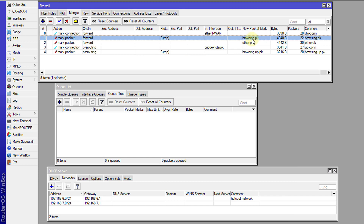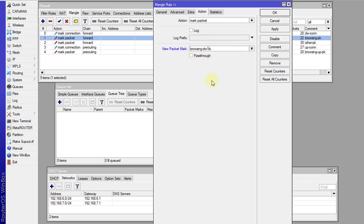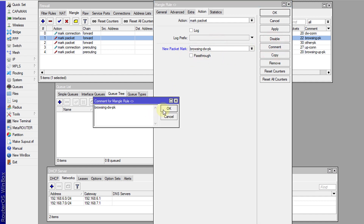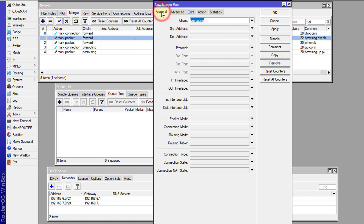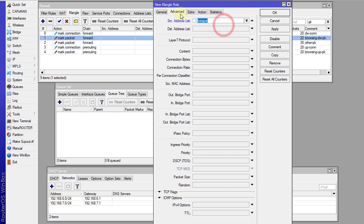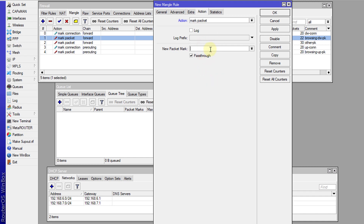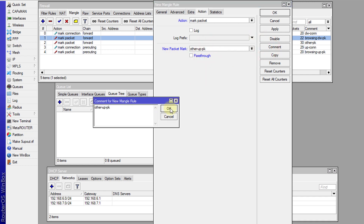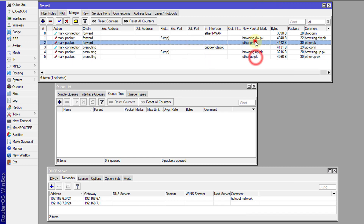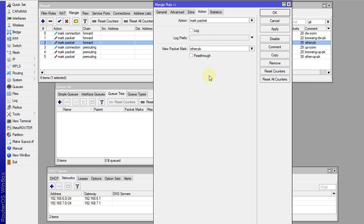I'm going to change this marking to be 'down' — that's the download browsing packet mark. I'm renaming the other one also, changing it to 'down' as well, so it's much easier to read.